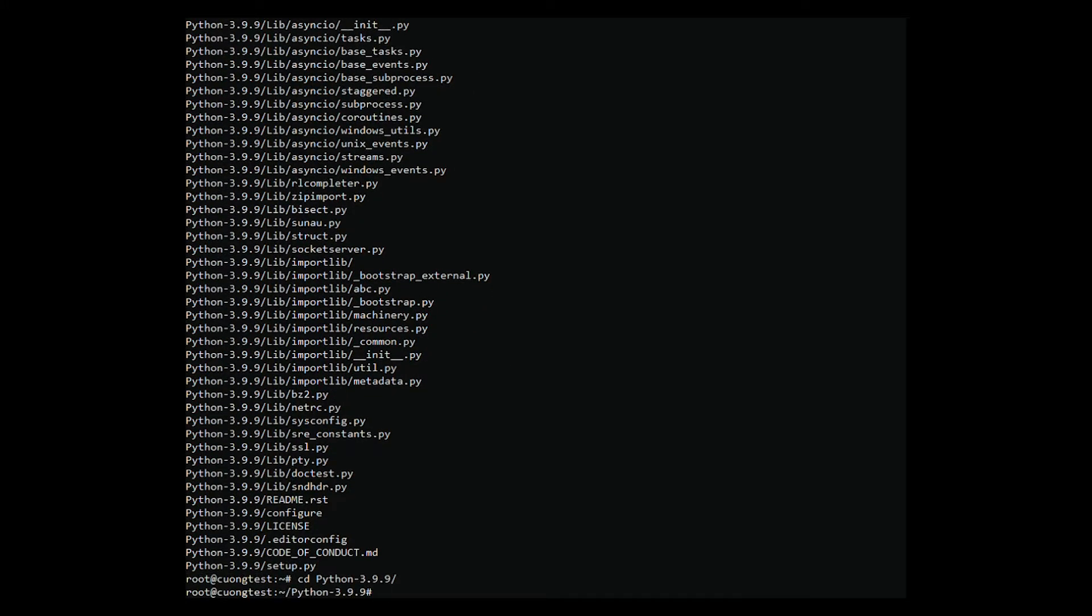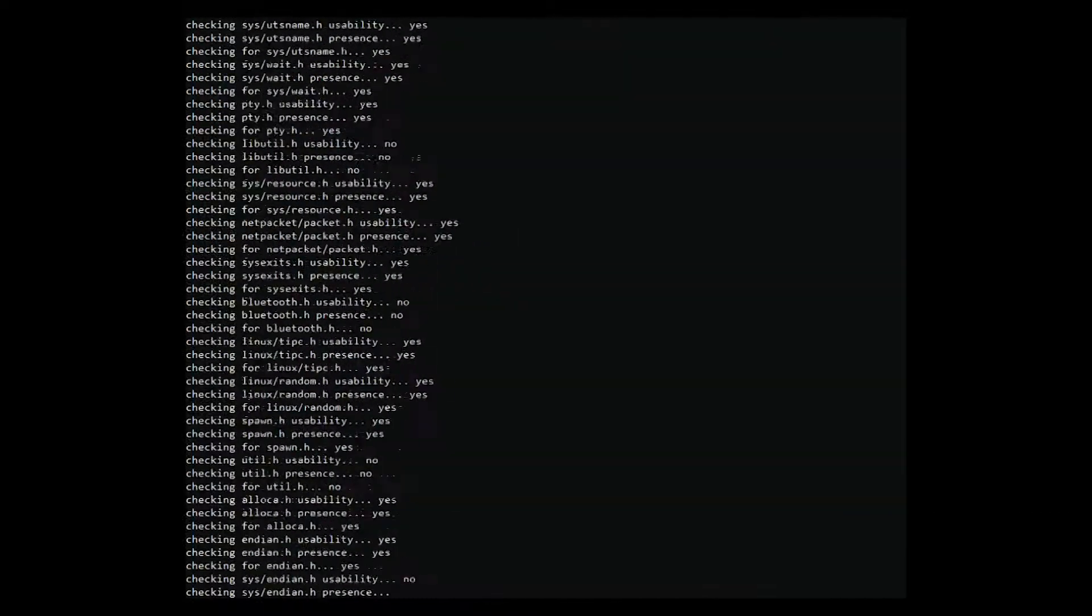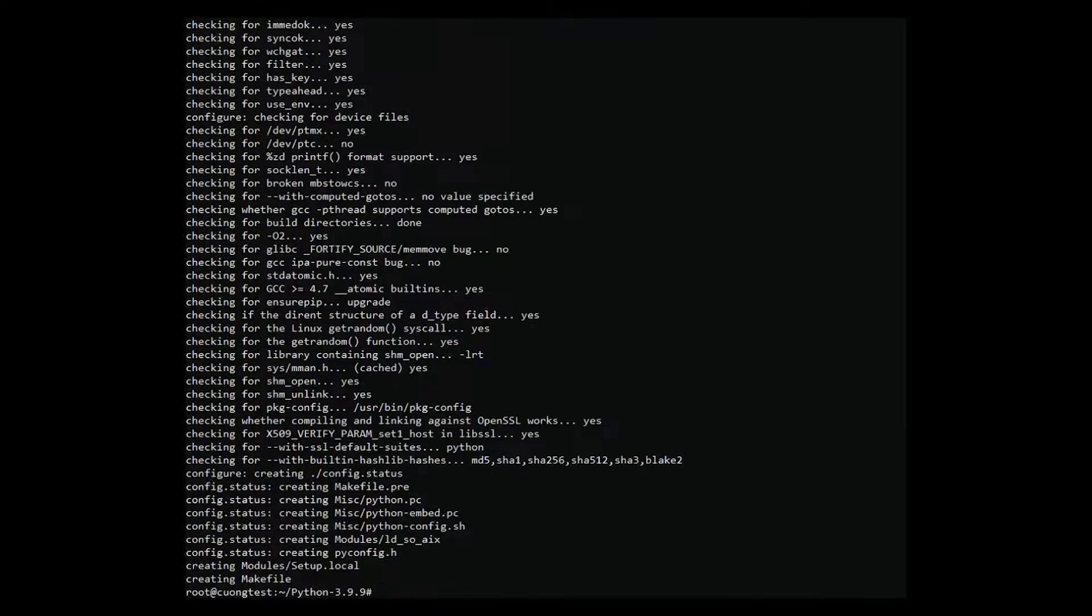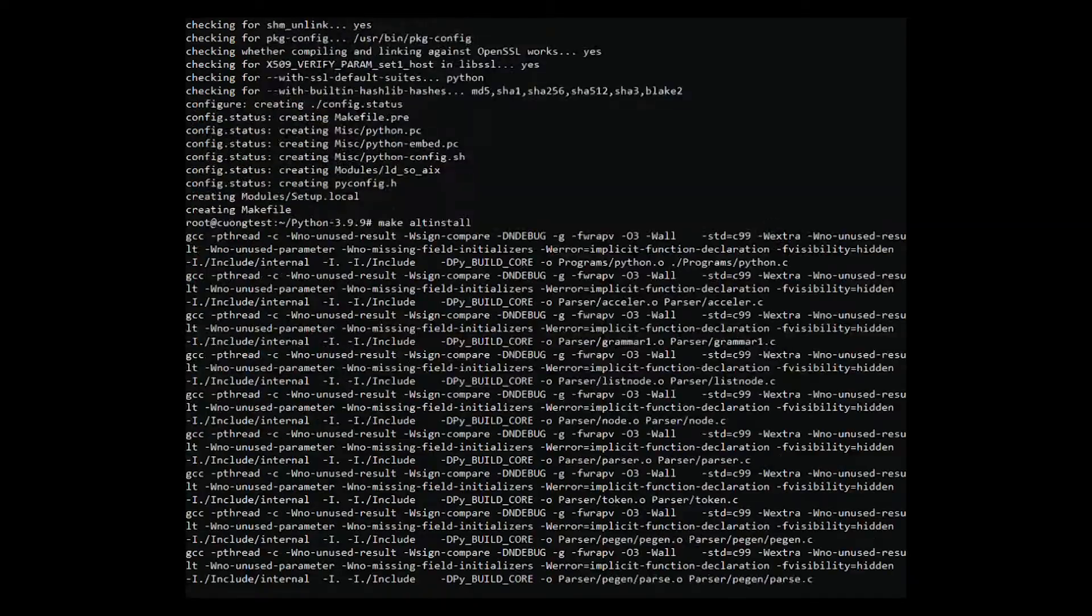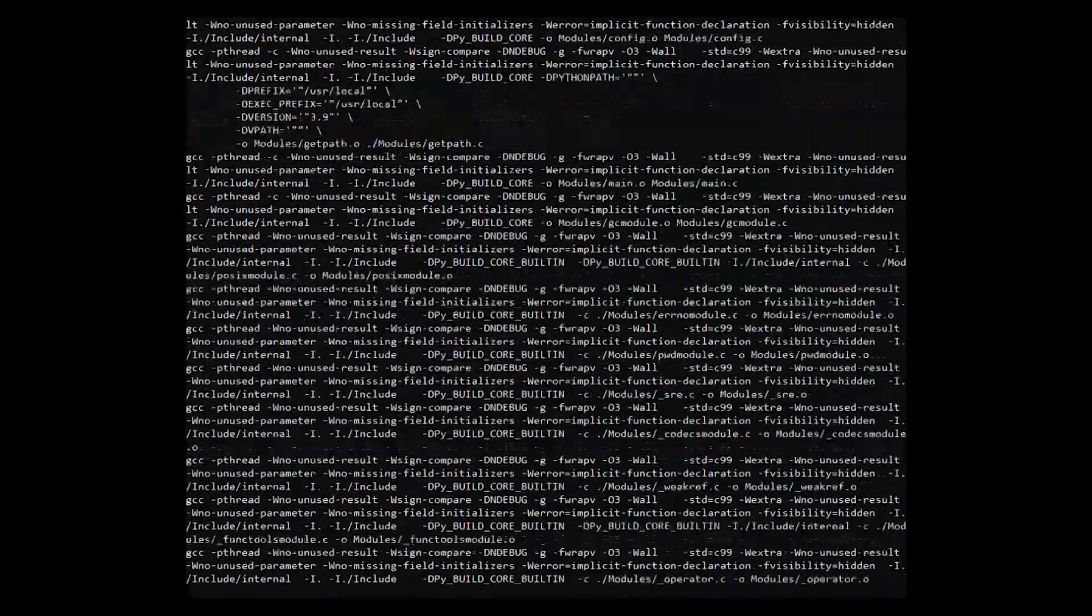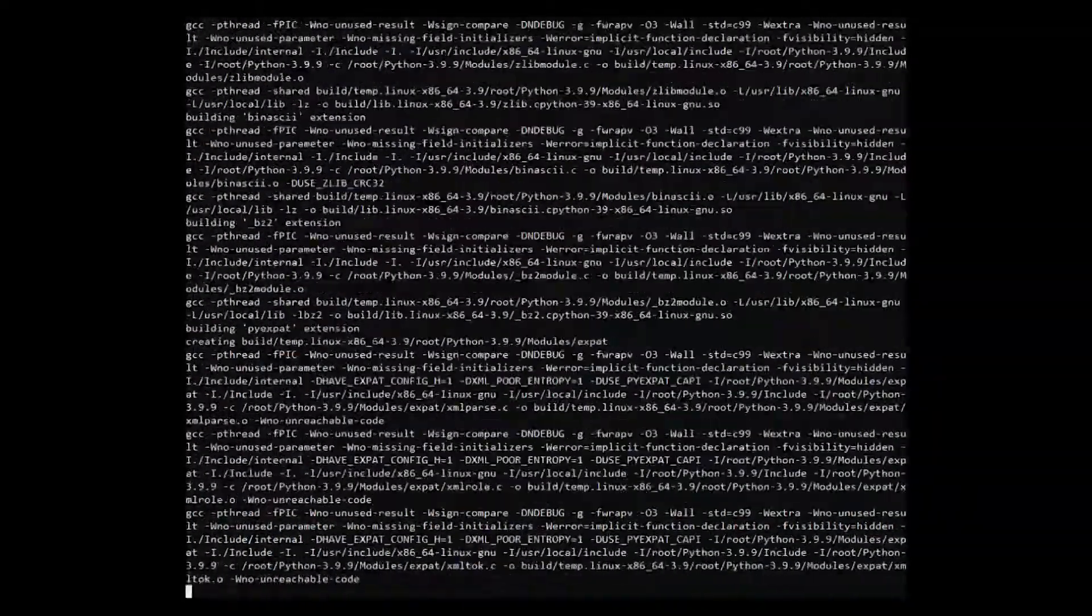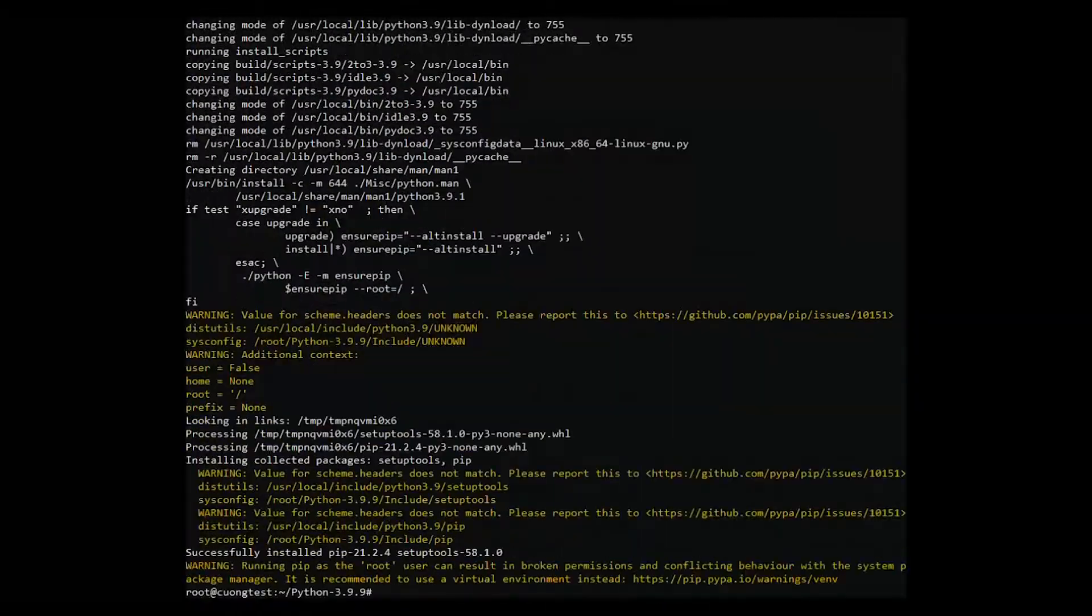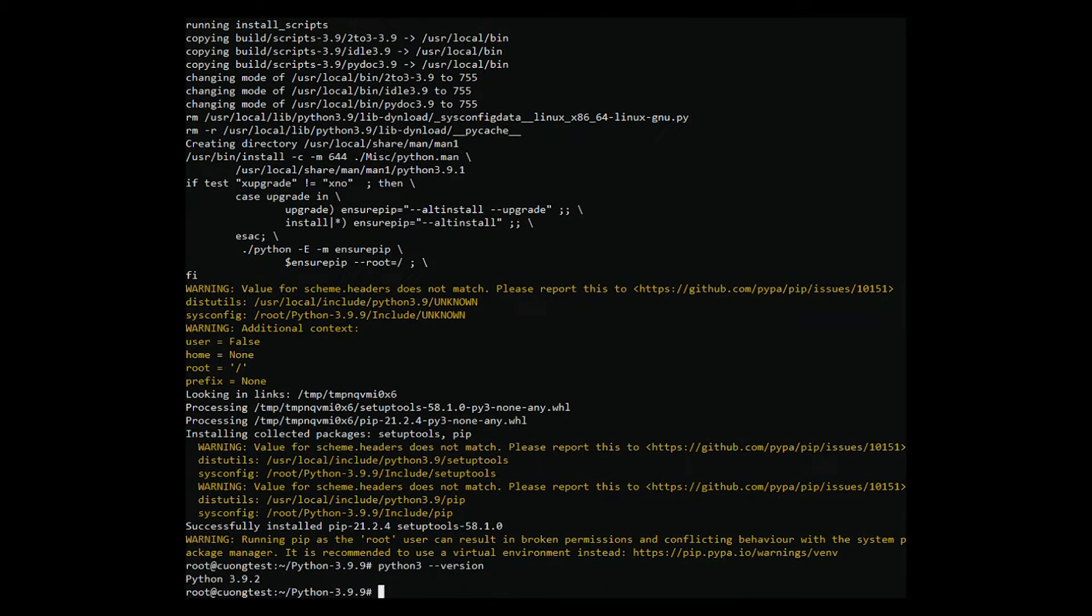Once you are inside the directory, you need to run the configure command and make. After running the make command, the installation will proceed and once it's finished you can check the version installed by running the following command. The output will be as follows.